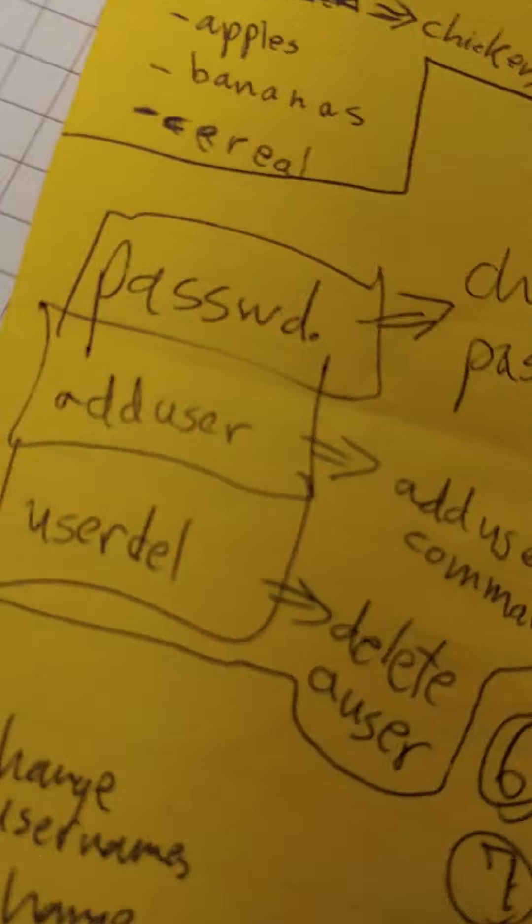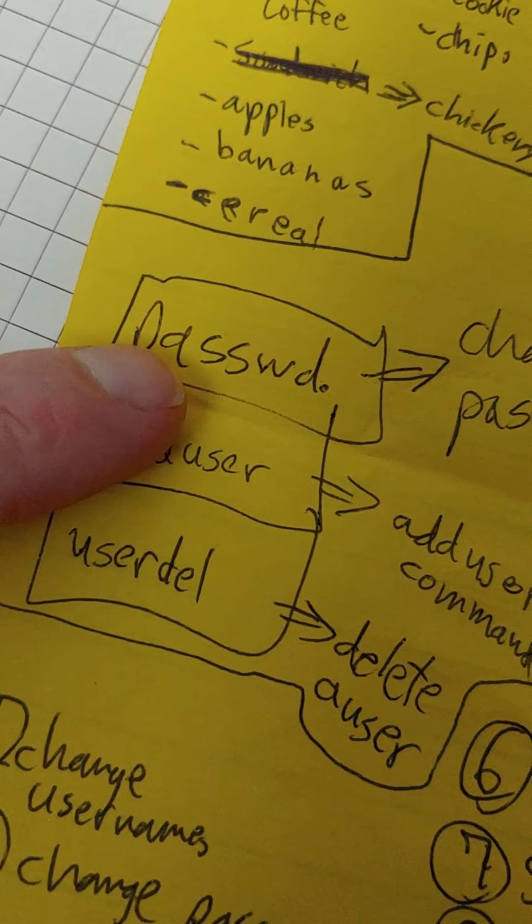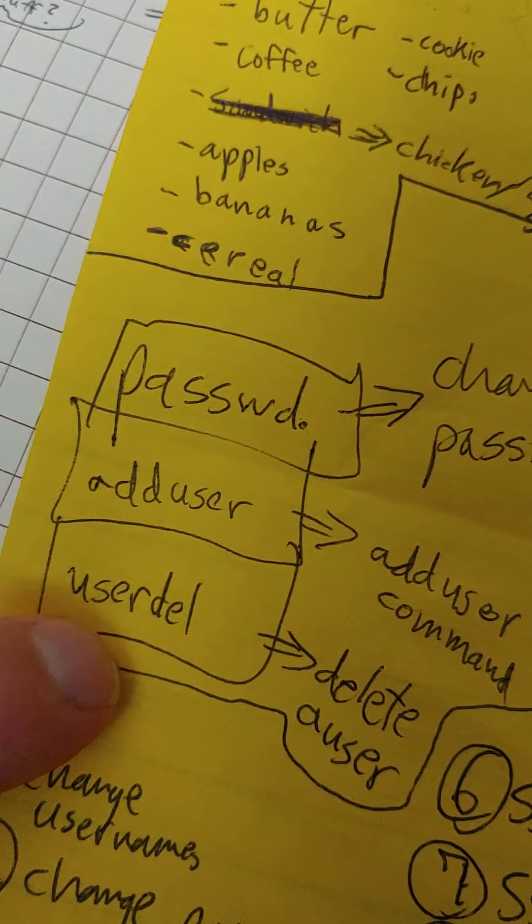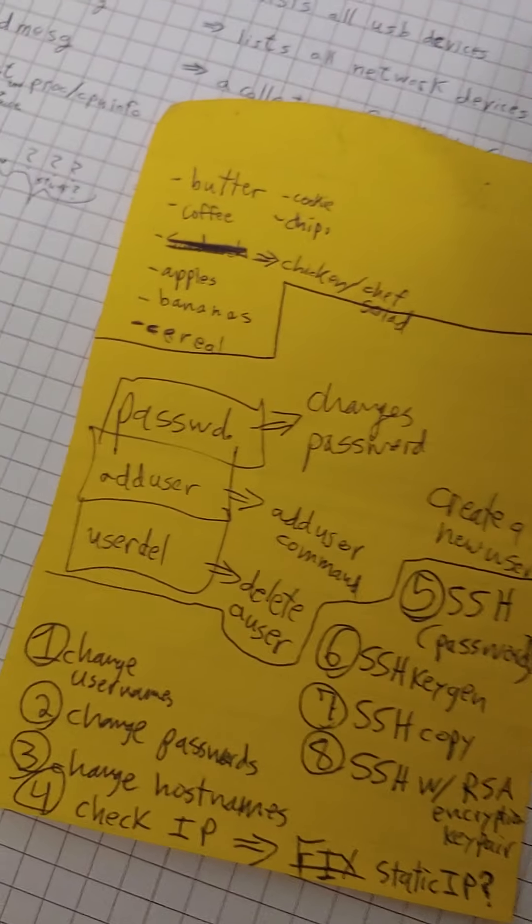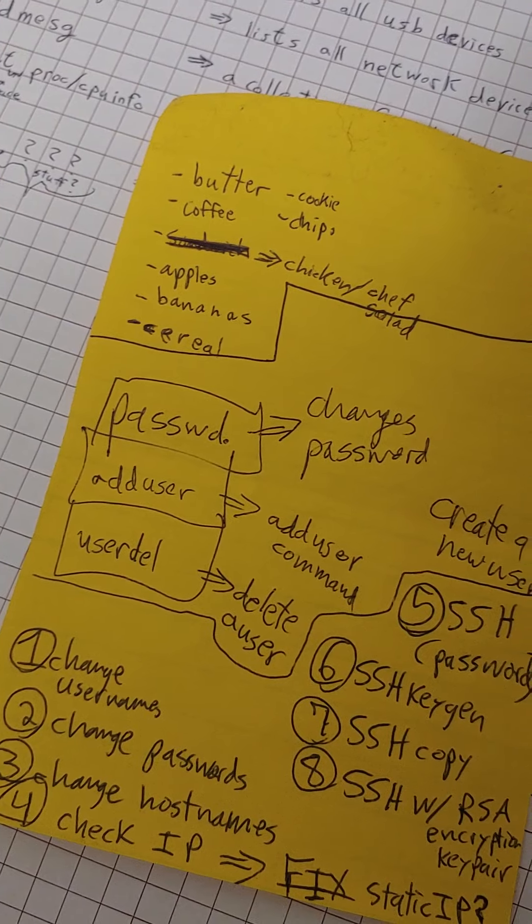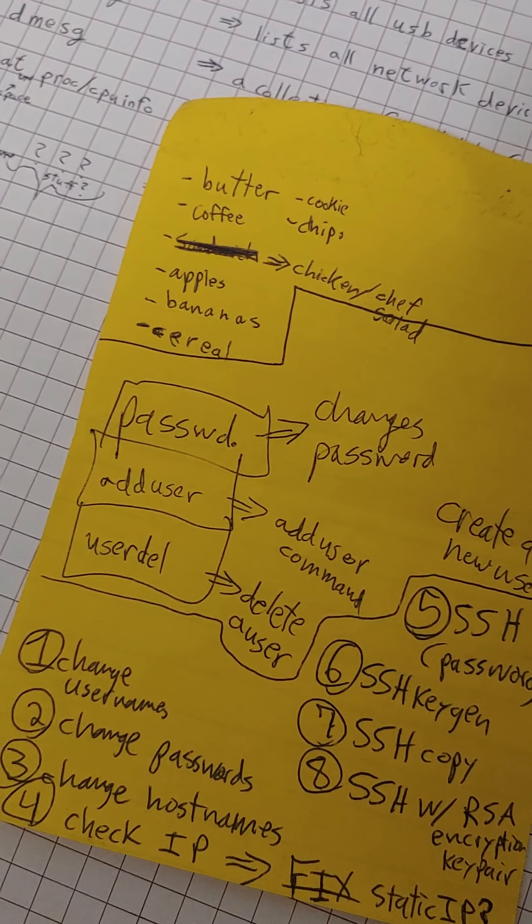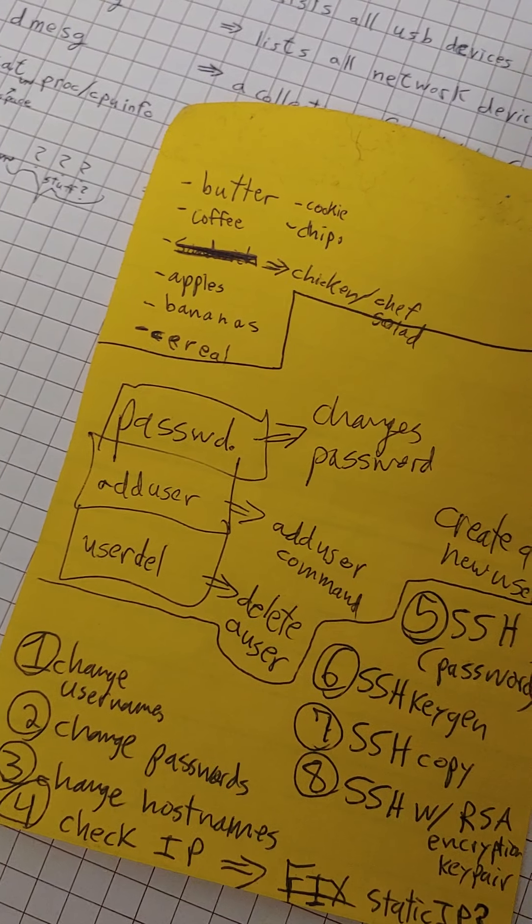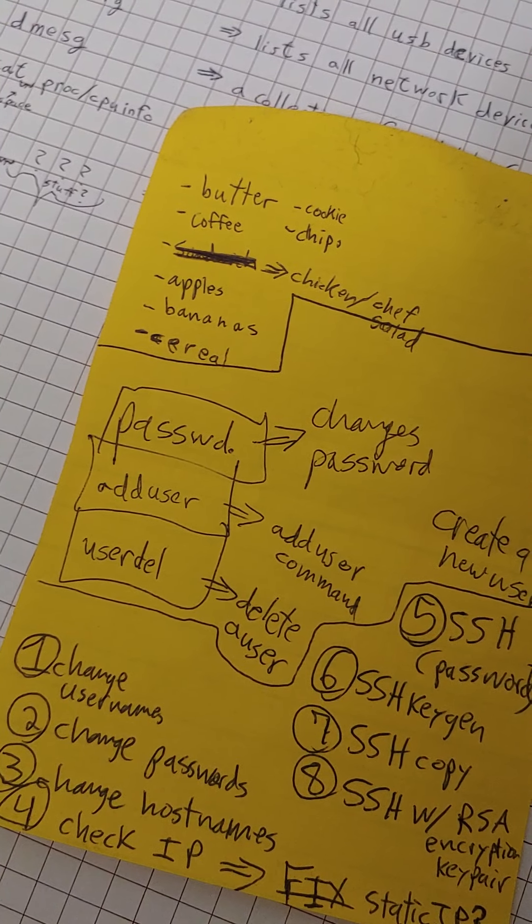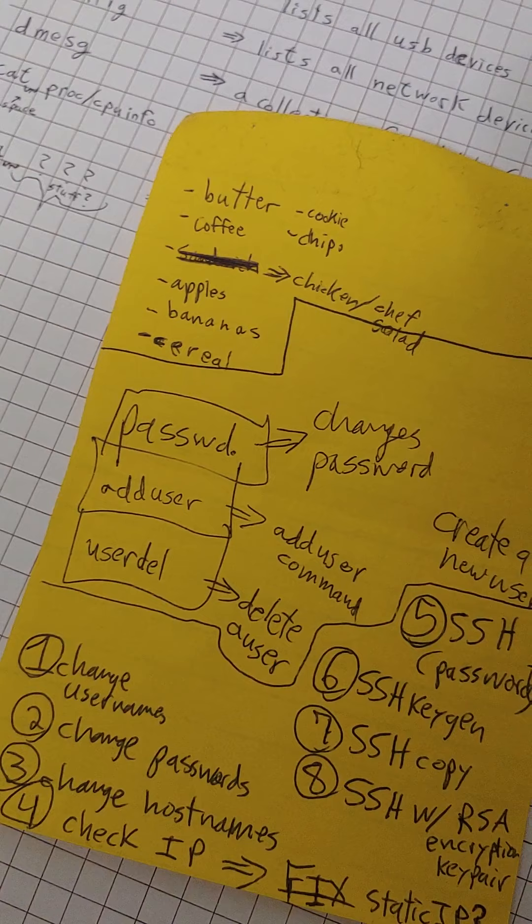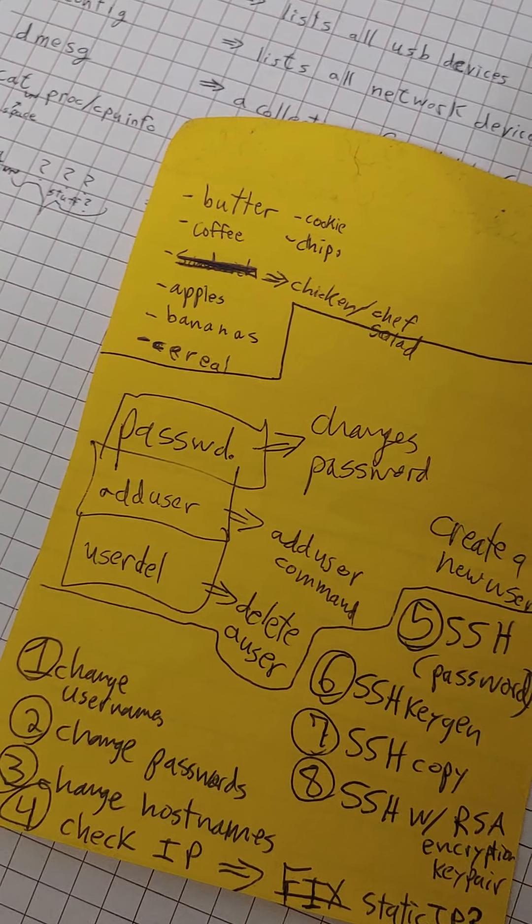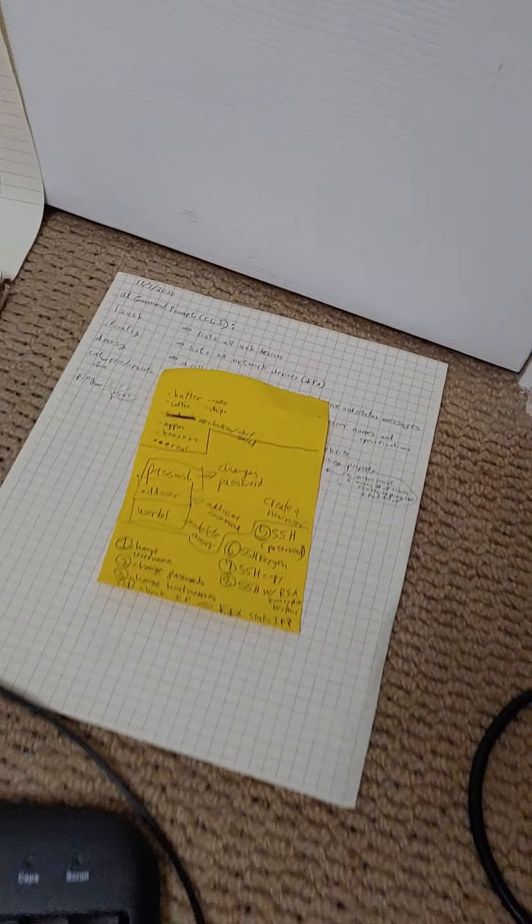I do want to change that username from Pi to something else. And actually really the only way I know how to change the username right now is by add, I'd have to add another user and then delete the one we had. I don't know about that. There's gotta be a better way to do that. So maybe I'll figure that out and come back.